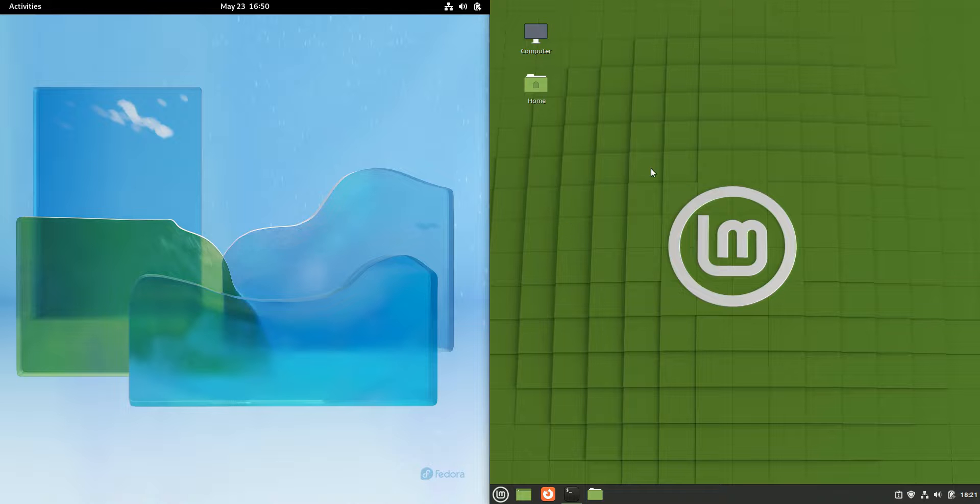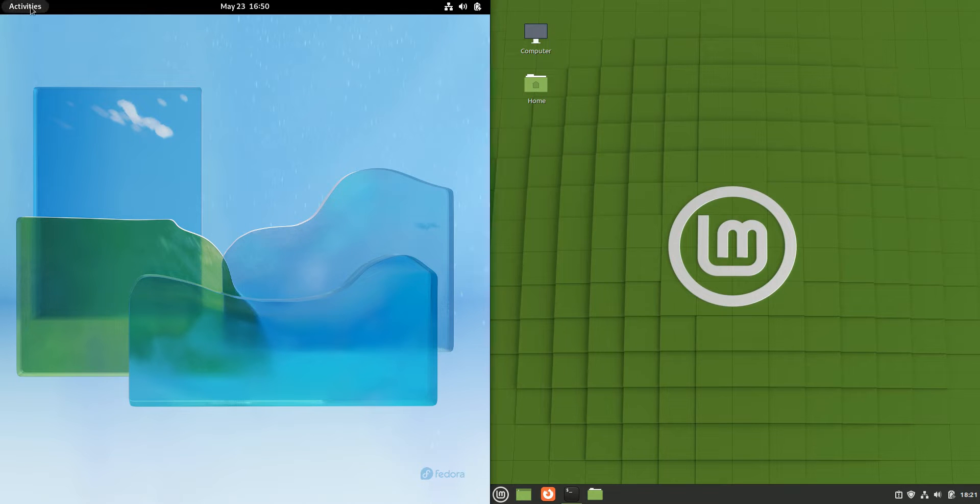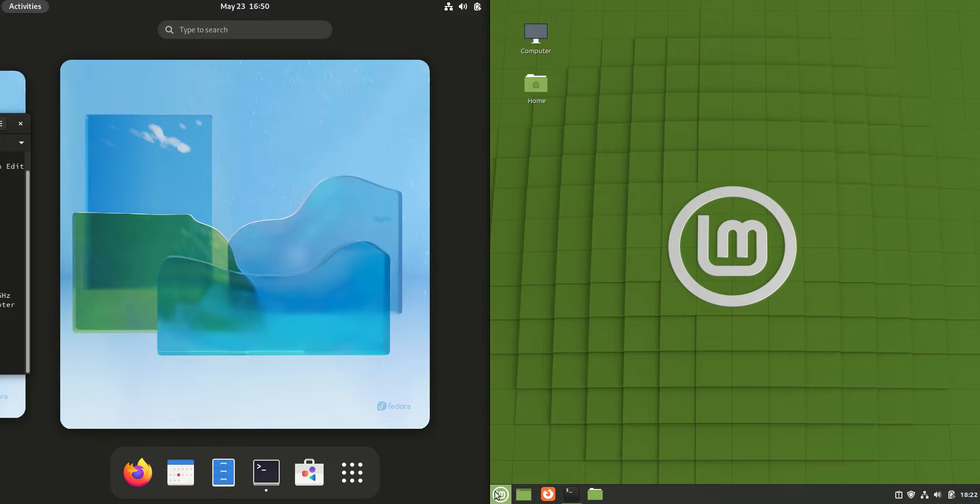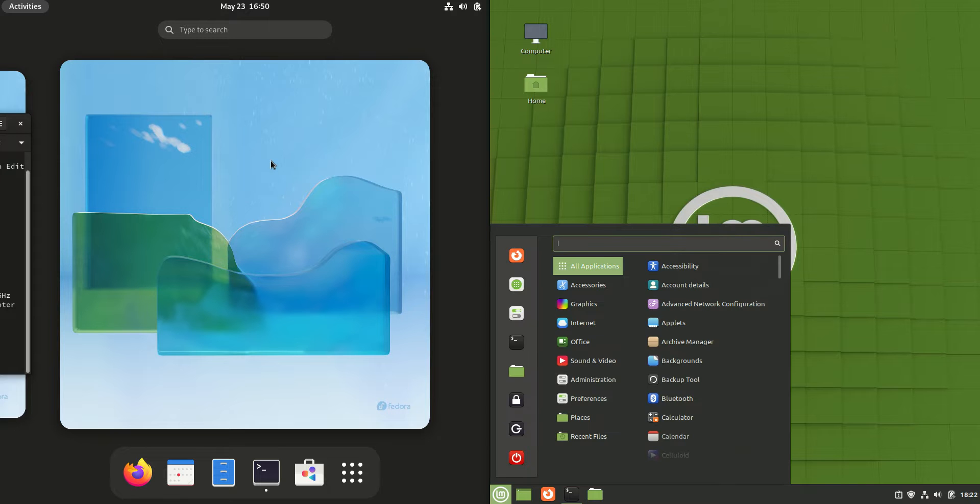Good day YouTube. Today I'm doing a quick comparison video between Fedora 36 on the left hand side here versus Linux Mint 20.3 on the right hand side there.